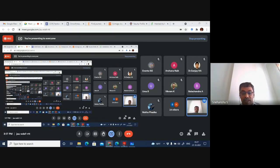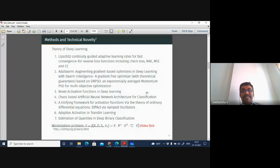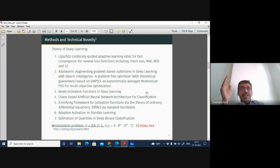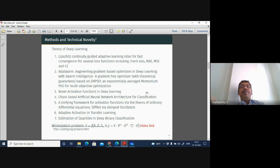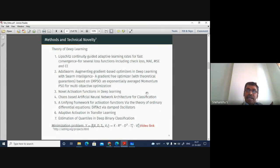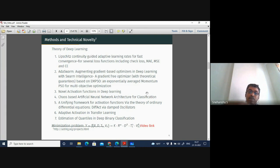When exploration and exploitation are weighted equally in vanilla PSO, technical hindrances arise. Specifically, when solving optimization problems over deep neural networks in a classification setup, the algorithm tends to get stuck in local minima or saddle points. This severely impacts the goal of minimizing prediction error.